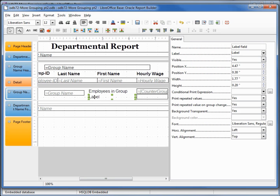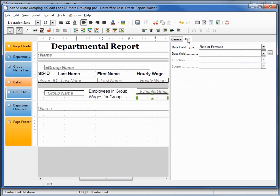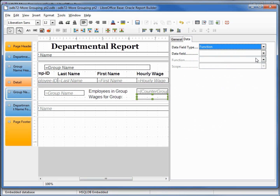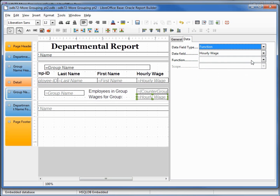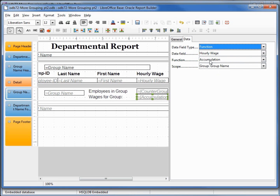I'll click on the other label we added and change that to say 'Wages for Group'. Then I'll click on our text box, come up to the Data tab, and change Field or Formula to Function. The data field we want is Hourly Wage, and the function will be Accumulation. Let's save that.